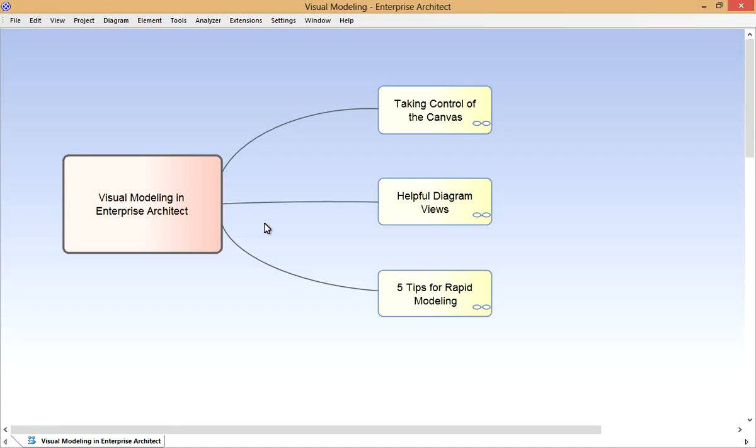Hi, Ben Constable with you from Sparx Systems. Today I'll be discussing Visual Modeling in Enterprise Architect. The purpose of the presentation is to get you familiar with the tools and techniques you have available for effective diagramming.